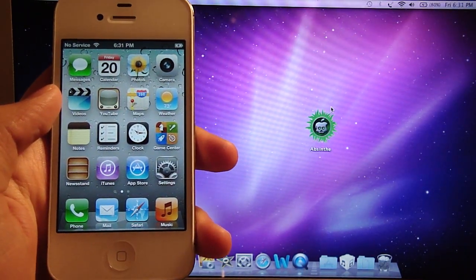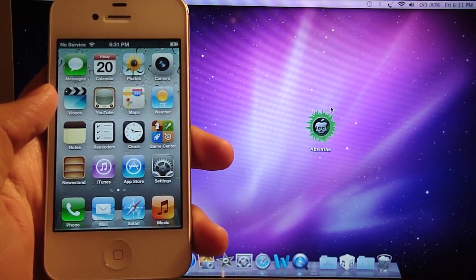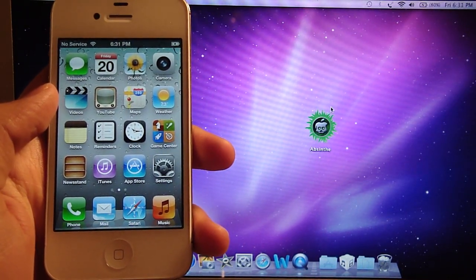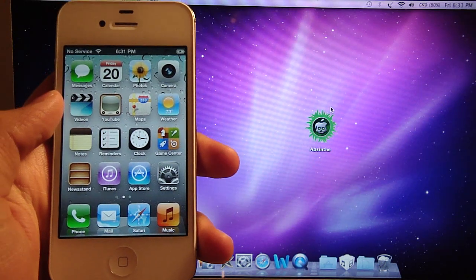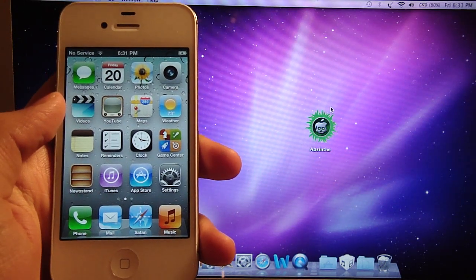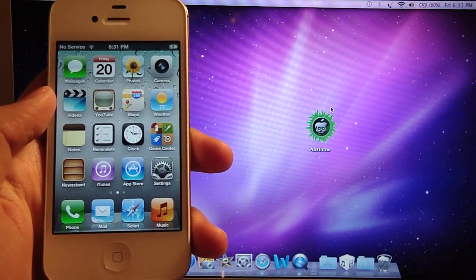Hey what's up guys, Ian from myhelpcorner.com and in this video I'm going to teach you how to jailbreak your iPhone 4S or iPad 2.